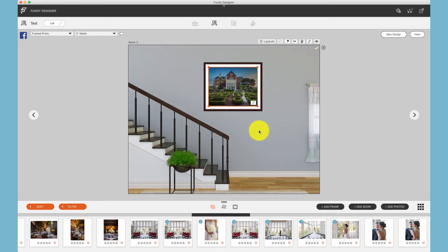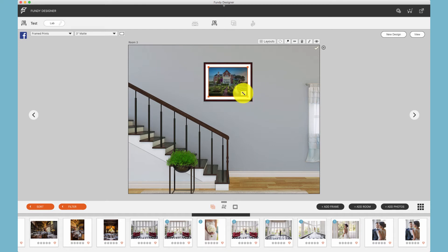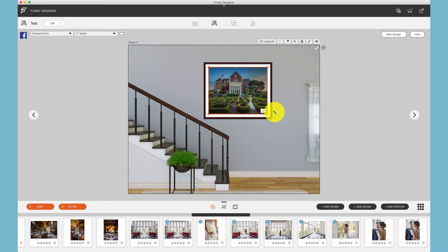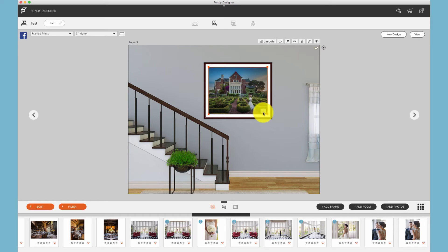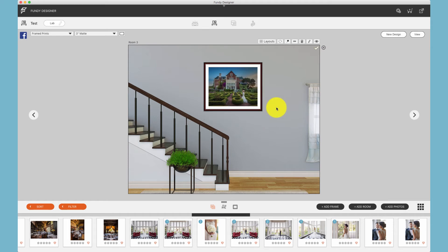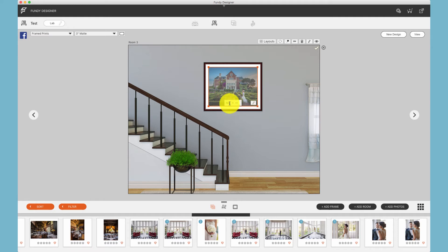Drop zones also allow us to resize a photo at will at any size among the sizes offered by the lab chosen. Drop zones also allow us to change the size of any print on a wall.